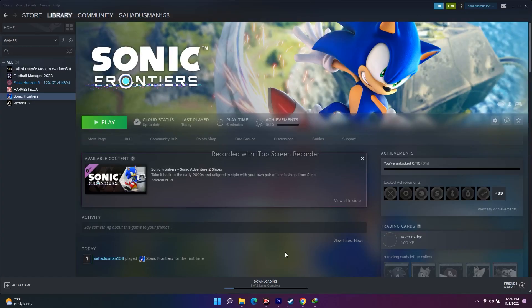Hello guys, welcome back to Good Show Tips. In this video we're going to talk about how to fix Sonic Frontiers not launching, crashing, freezing, and black screen issues on your PC or laptop when you're trying to launch the game and how you can fix this. So without wasting any time let me directly get into the point.